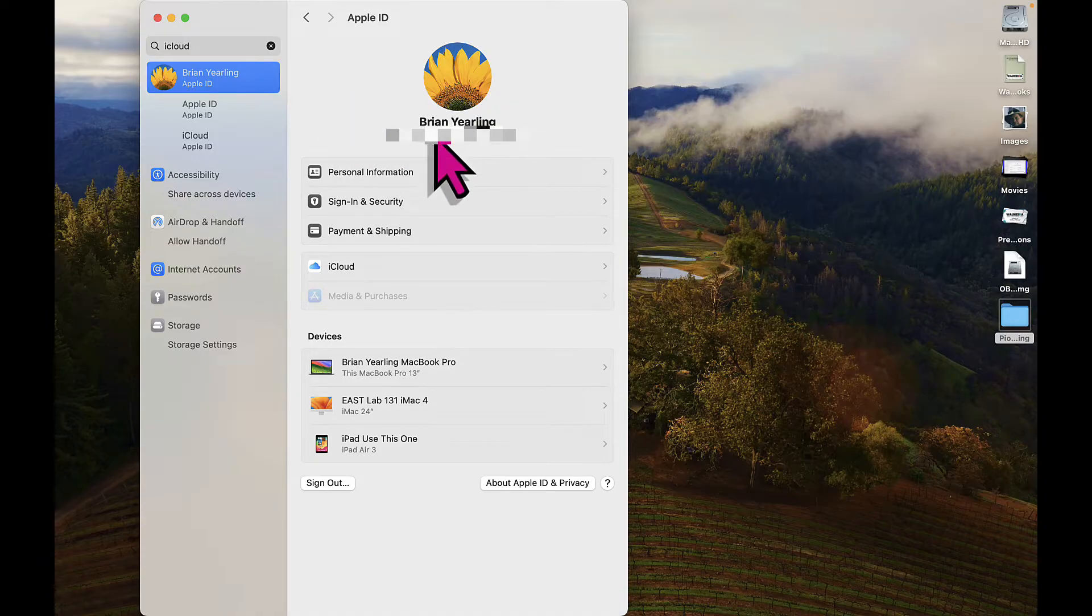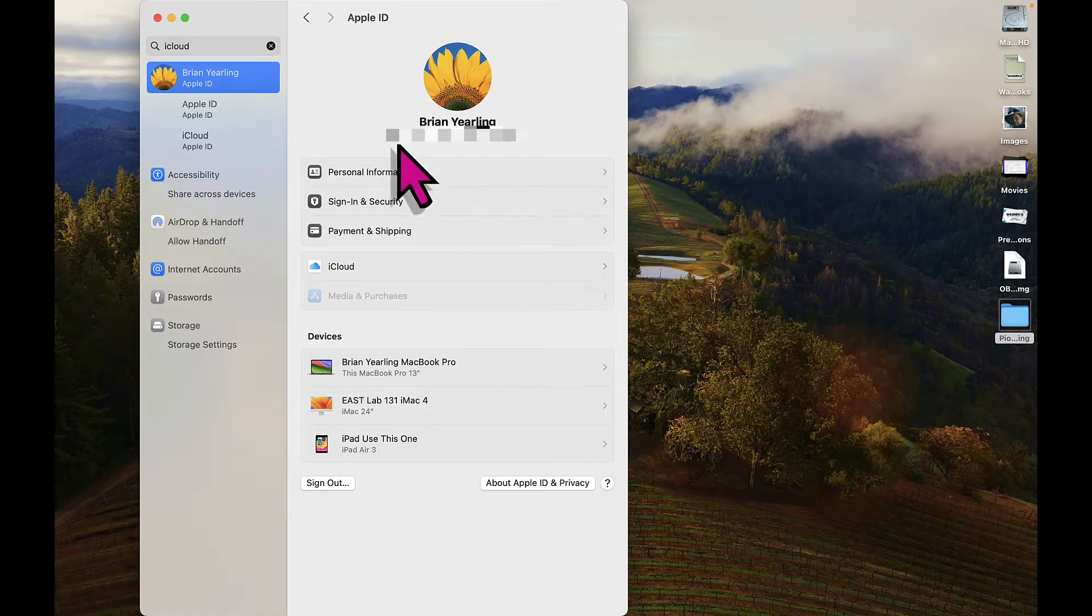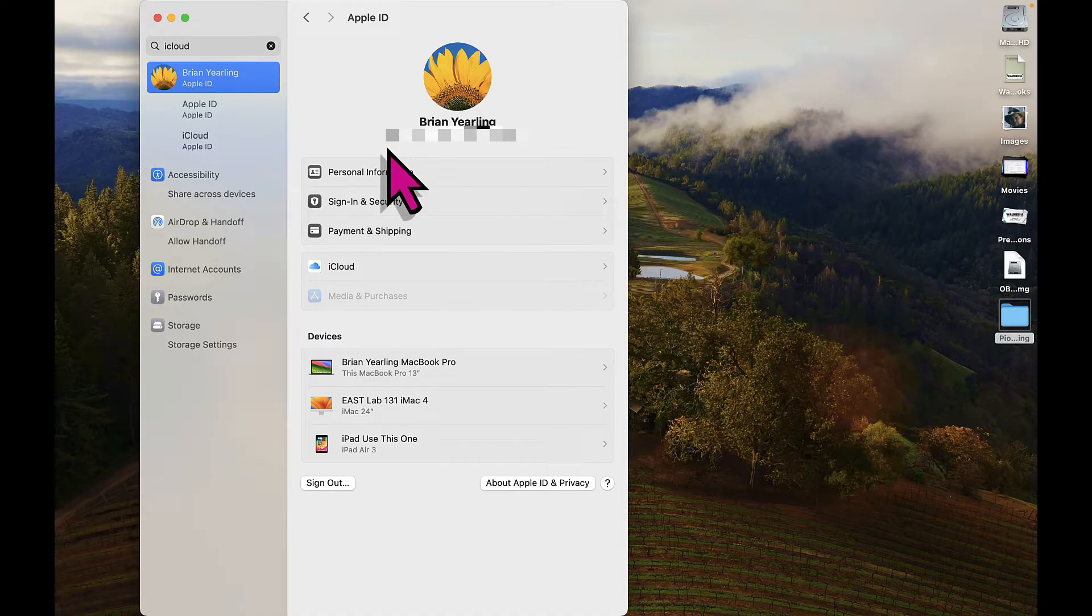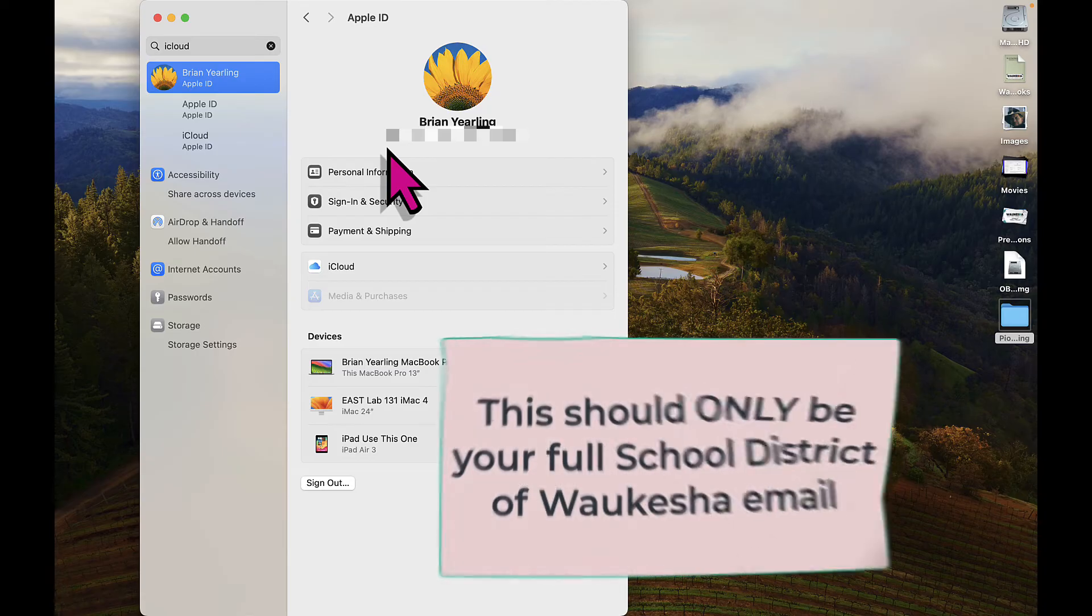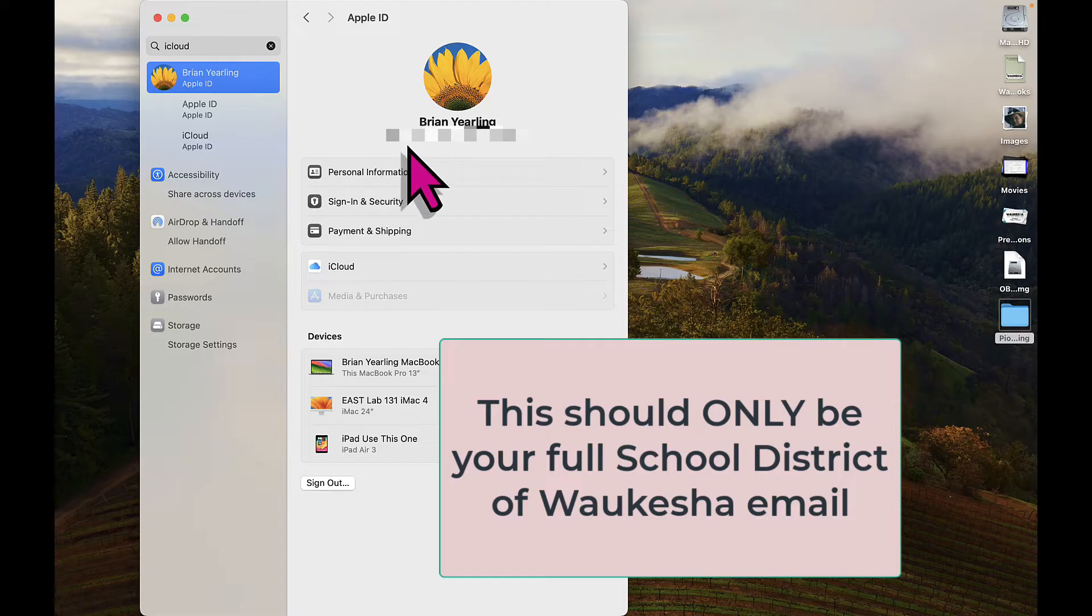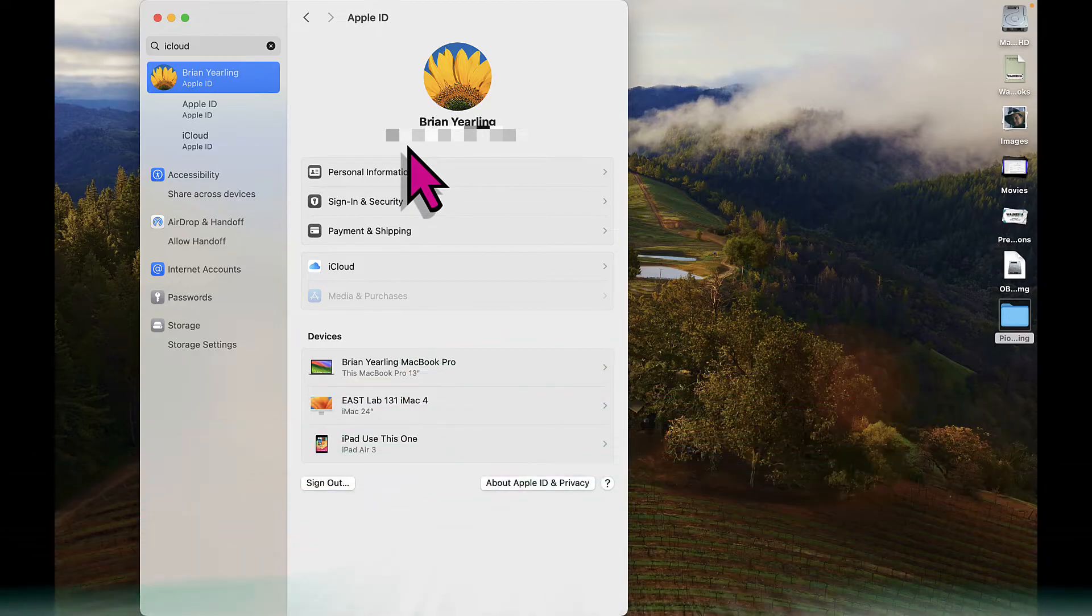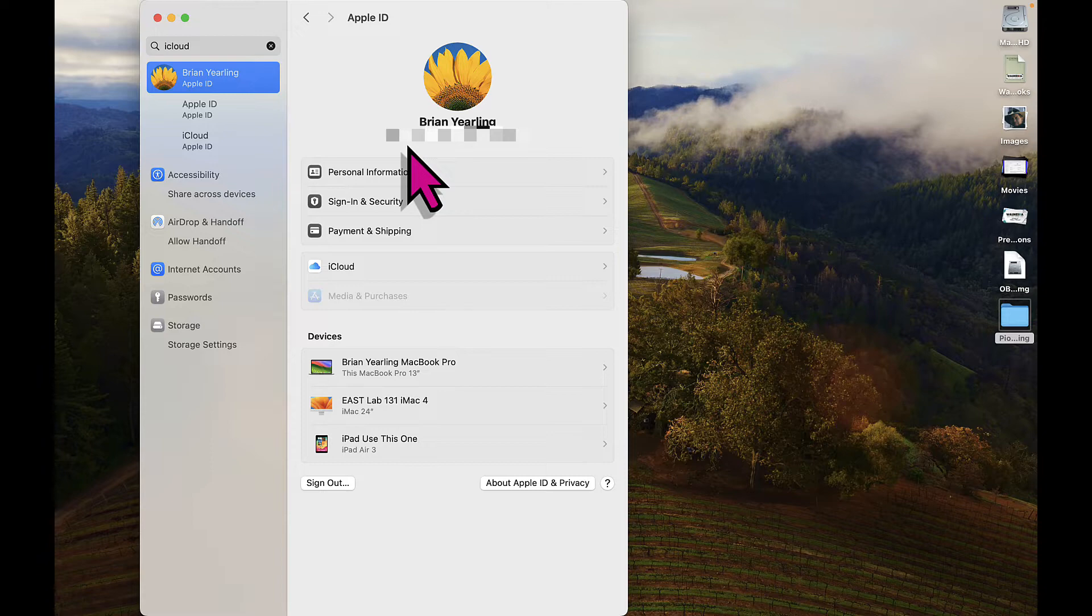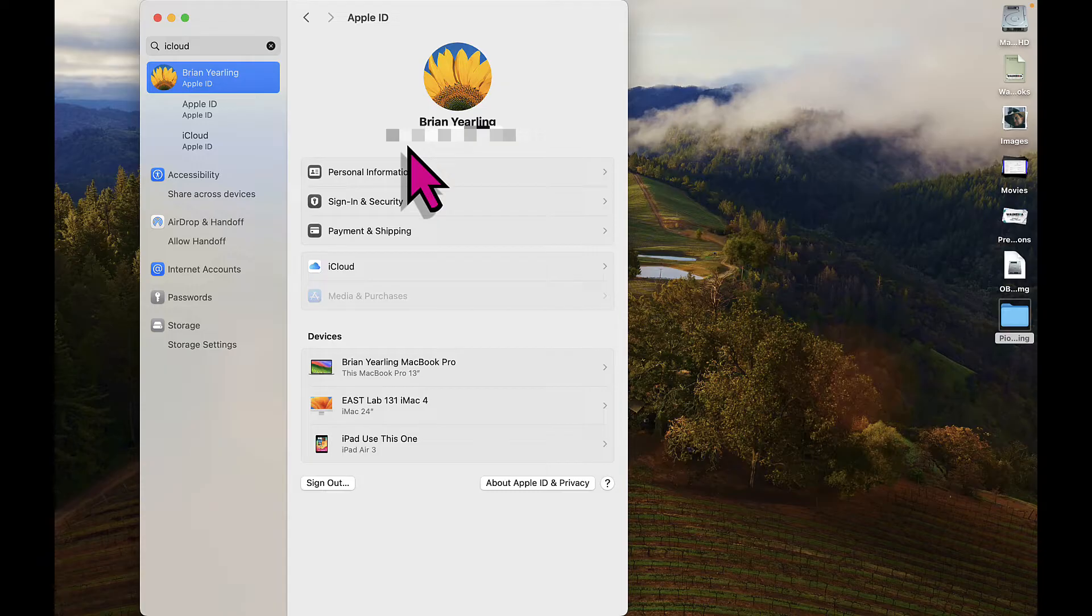Here are the things you want to check. Are you signed in with the correct Apple ID? In this case, you would note that my school district email is fully here. No version, no one-off, nothing with an at MP or some other version of that at a dot. Instead, it is my full email address. That's important. That's what we call a managed Apple ID and that's what's going to give you the free storage you need to be able to backup your Mac to iCloud.